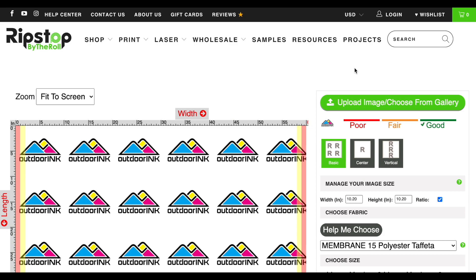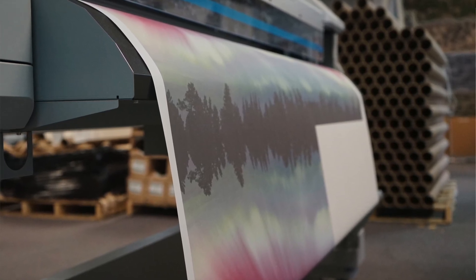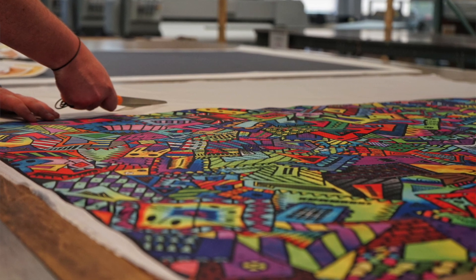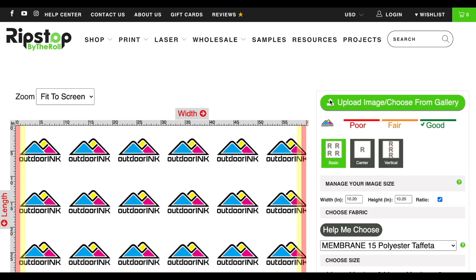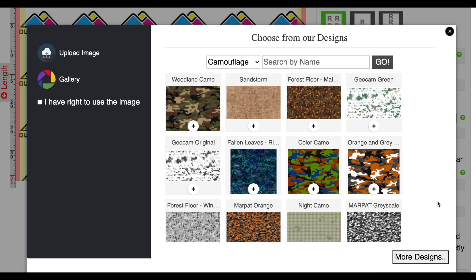You have two options when it comes to artwork. Your first is to upload one of your own pictures or designs. Your second option is to choose from one of our 300 plus preloaded designs and patterns. Both of those options start with this big green upload image or choose from gallery button. Here inside the design selector, you can upload an image or choose from our gallery. Both are pretty easy.